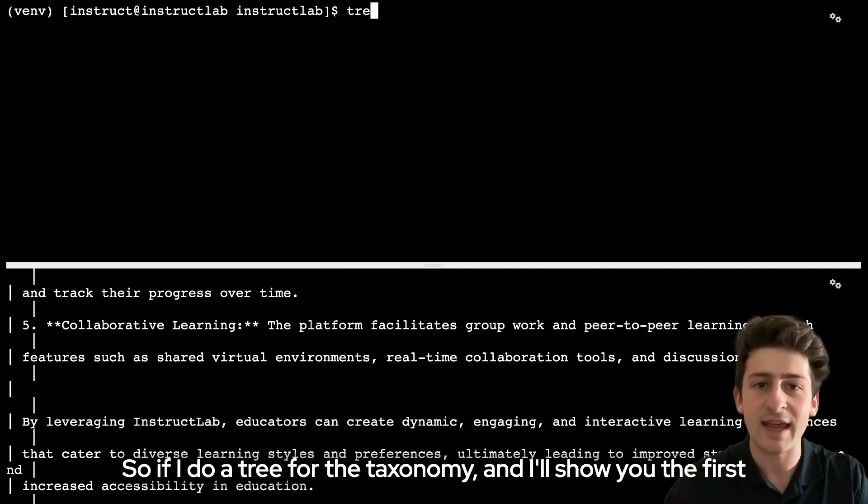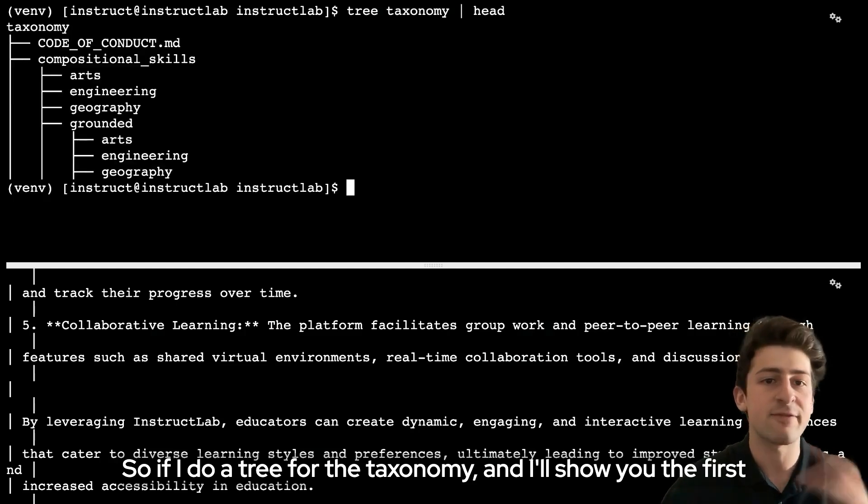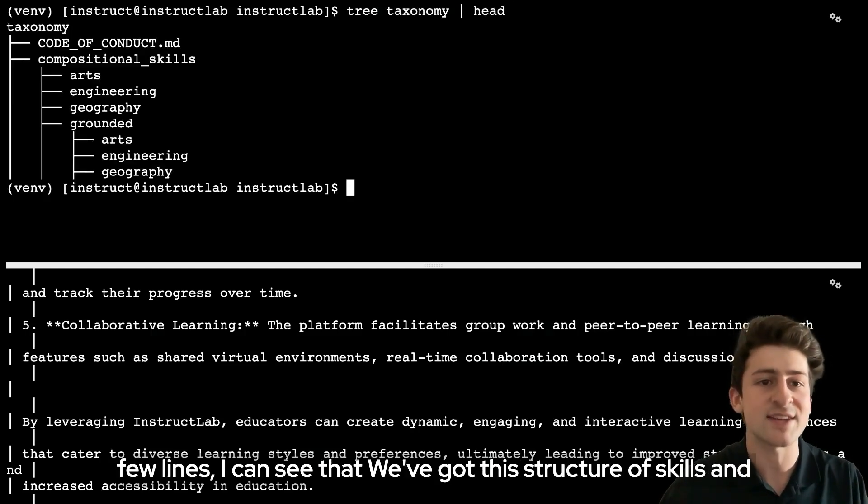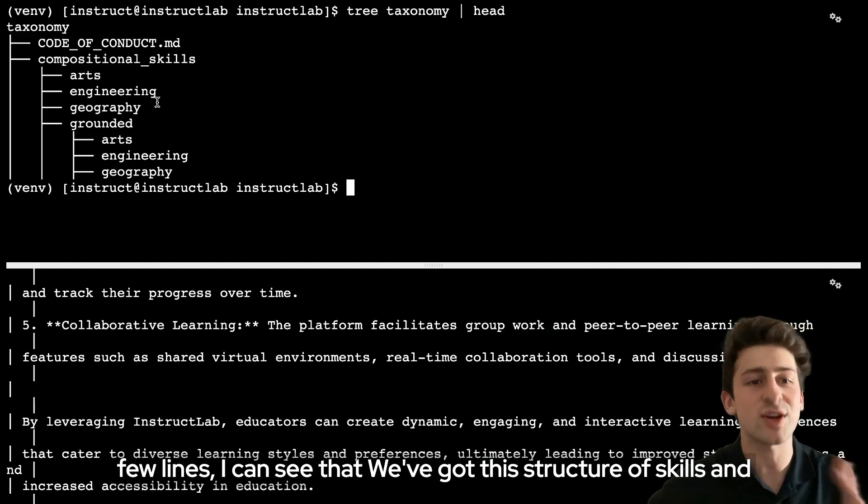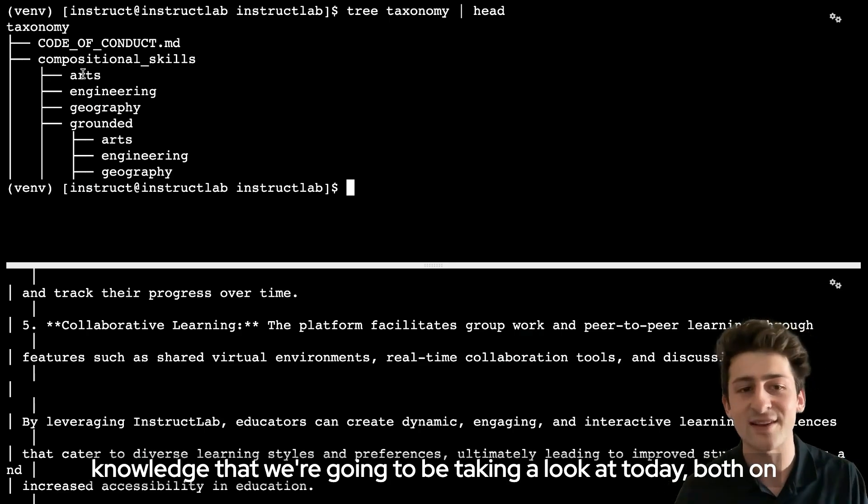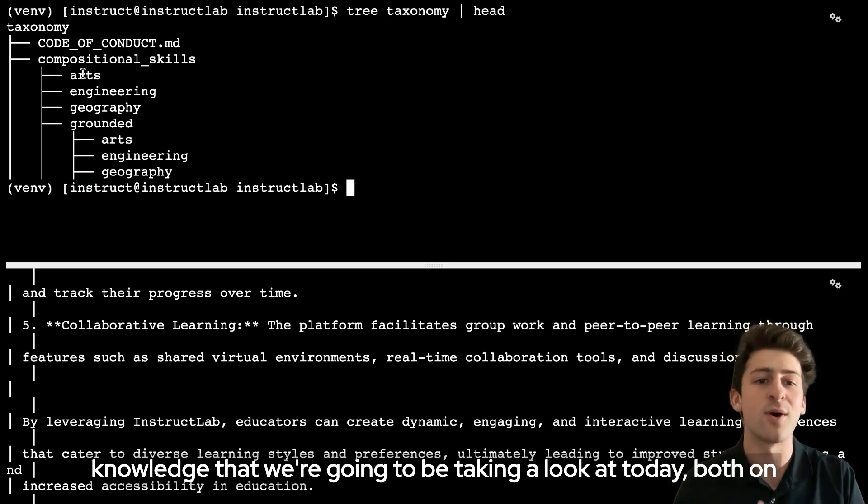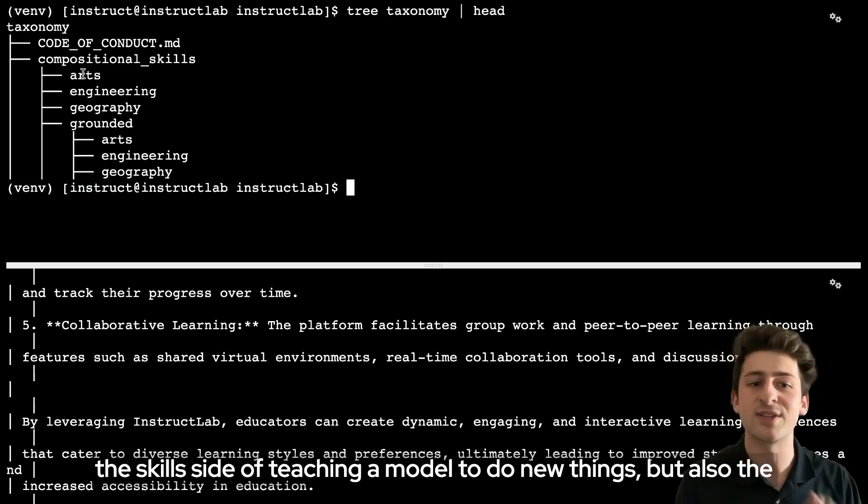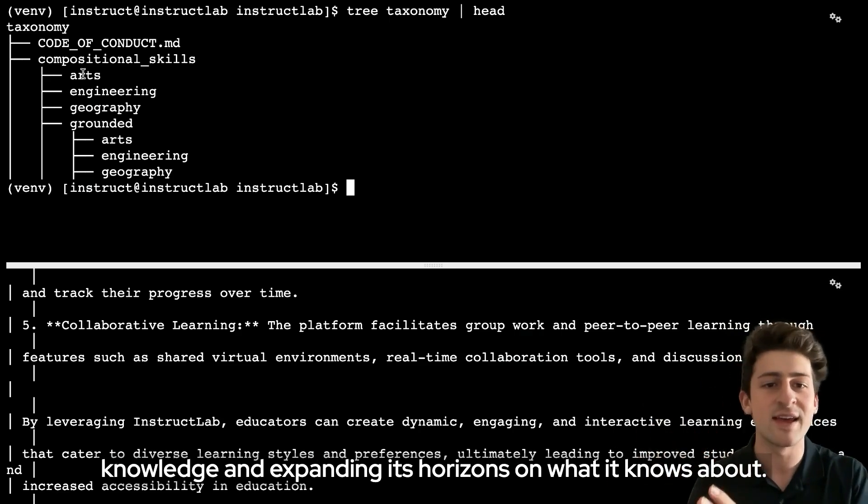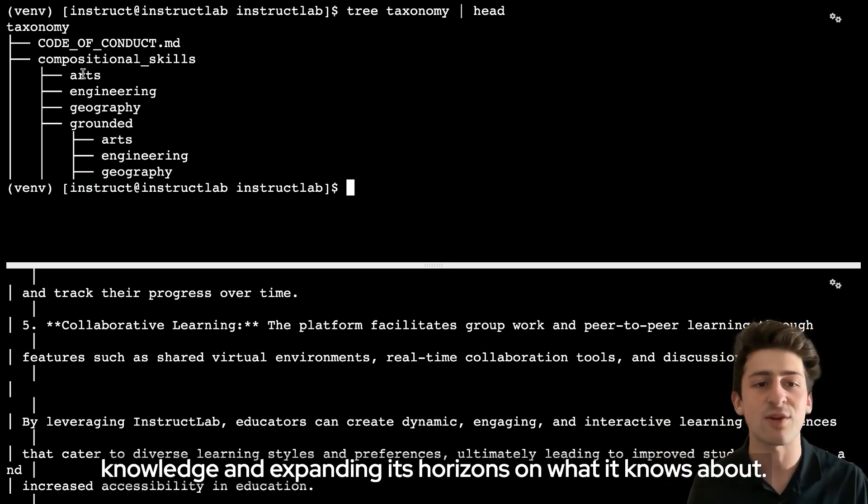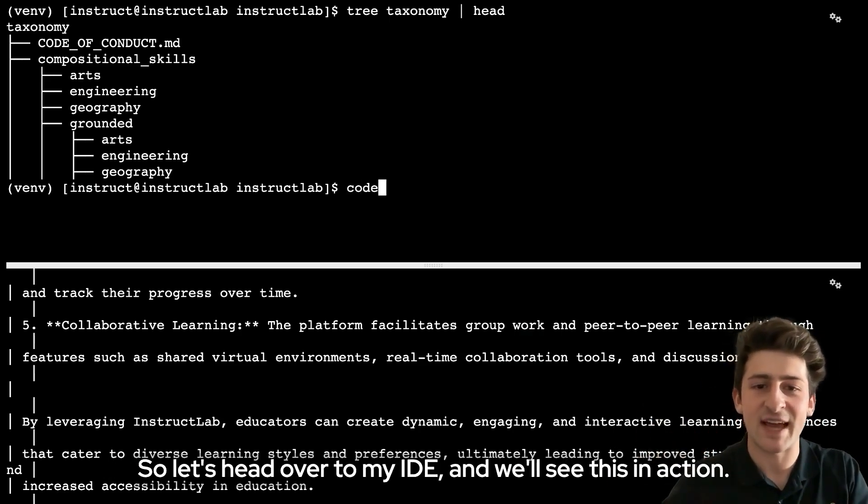If I do a tree for the taxonomy and I'll show you the first few lines, I can see that we've got this structure of skills and knowledge that we're going to be taking a look at today, both on the skills side of teaching a model to do new things, but also the knowledge and expanding its horizons on what it knows about. So let's head over to my IDE and we'll see this in action.